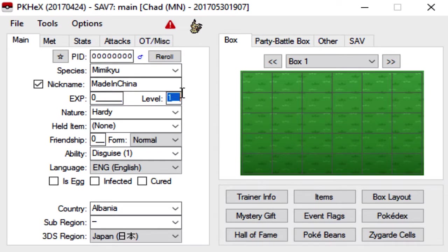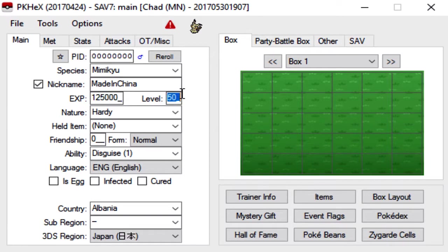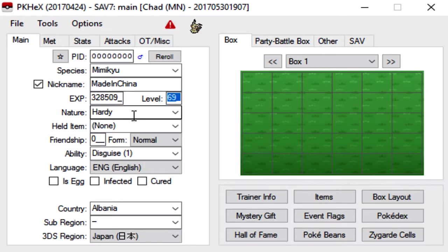For the level, you can set the level to literally whatever you want as long as it works online, honestly. So you could set it to level 50, you could set it to level 100, you could be a child like me and set it to level 69, literally whatever you want.